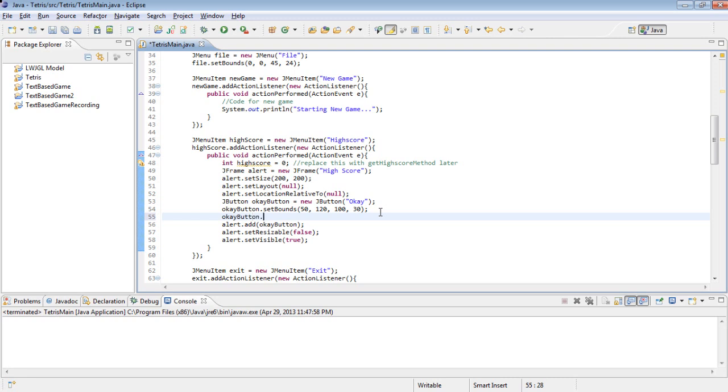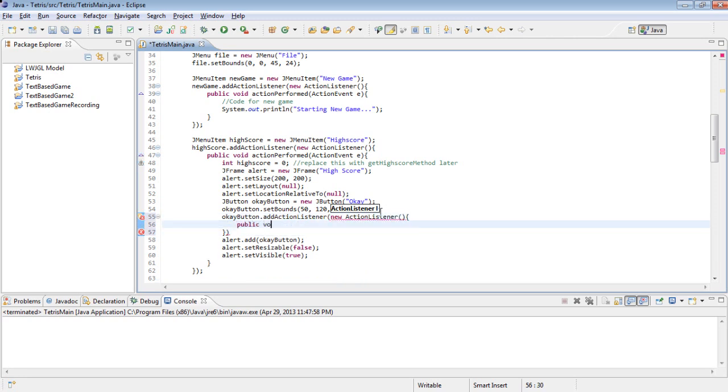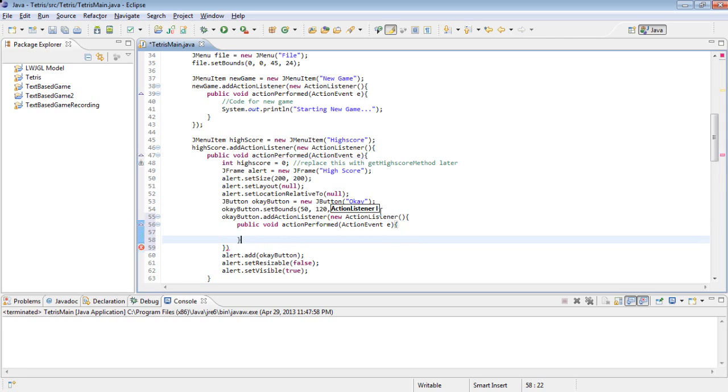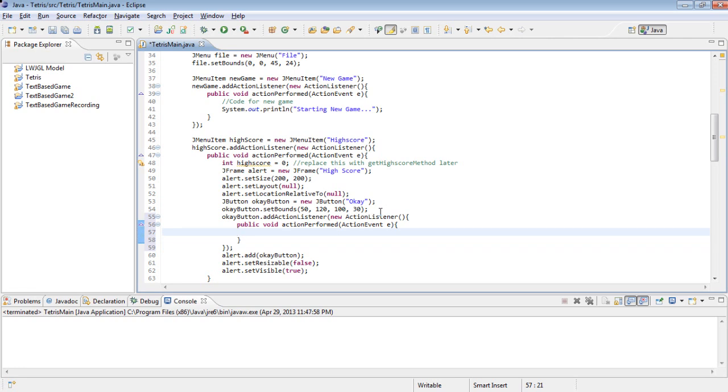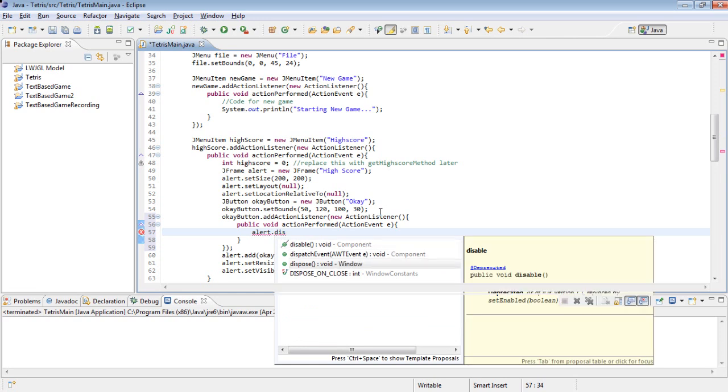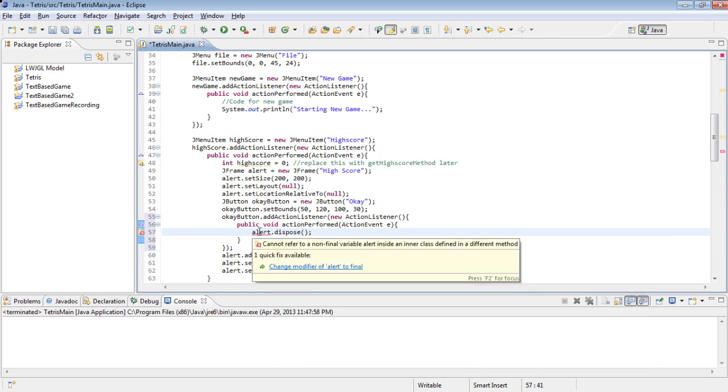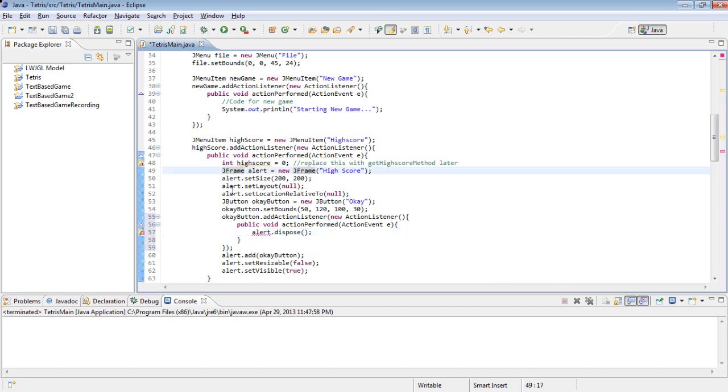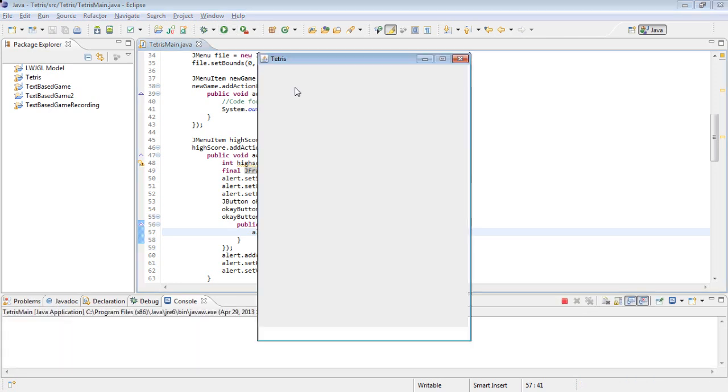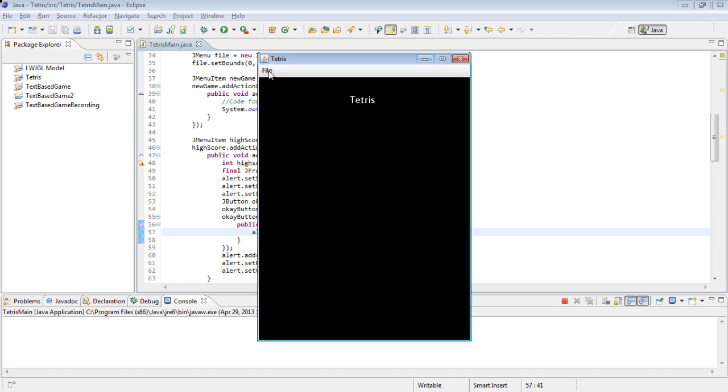And now we'll make it close that window. OK button.addActionListener. It's the same thing as before. New ActionListener. Public void actionPerformed ActionEvent E. And then how we can make it close the window is just call alert.dispose. We can make alert final. What final means, I've gone over it before, it cannot be set to something else later. But that's not a problem for us. So now if we run this, file, HighScore, OK, the window closes. And we can do it repeatedly.